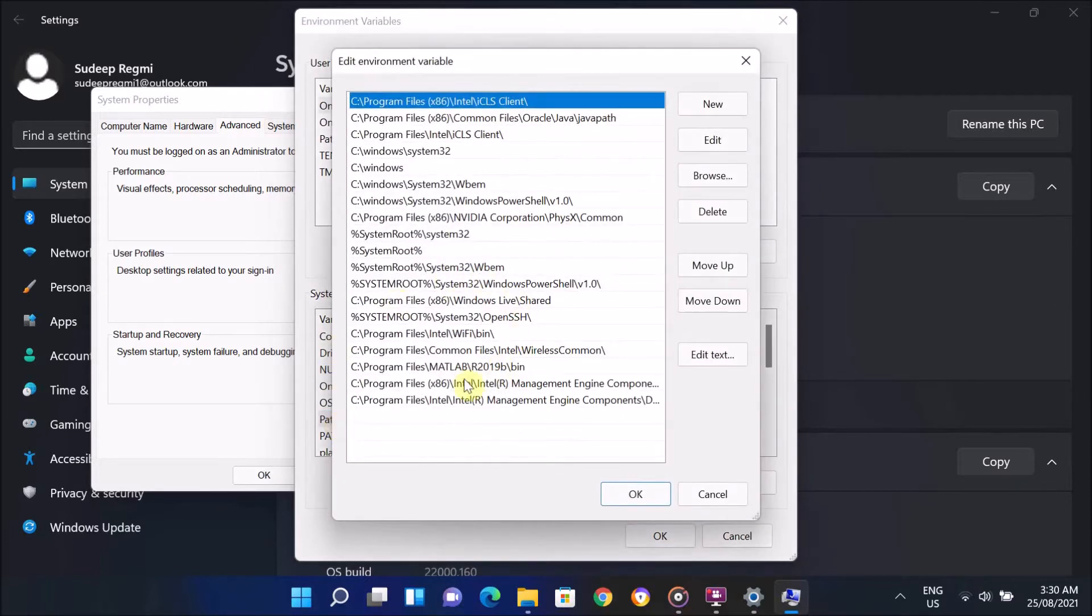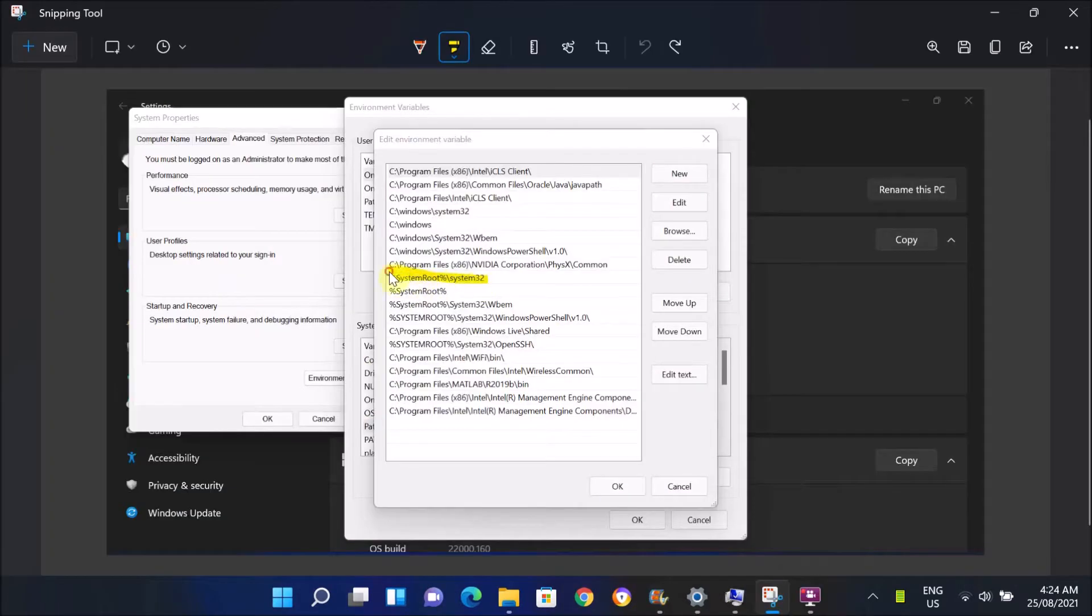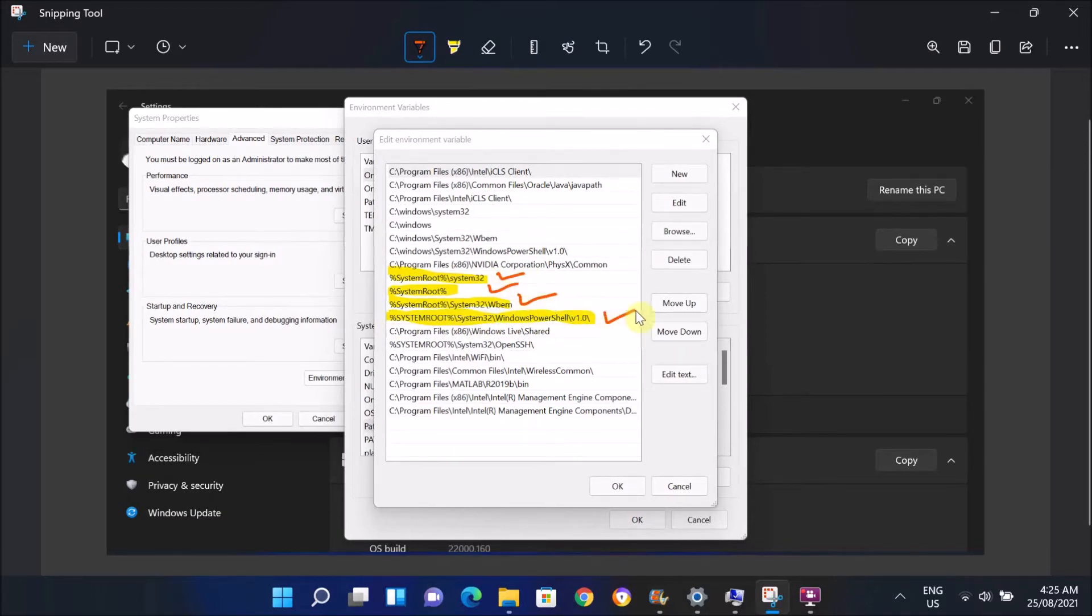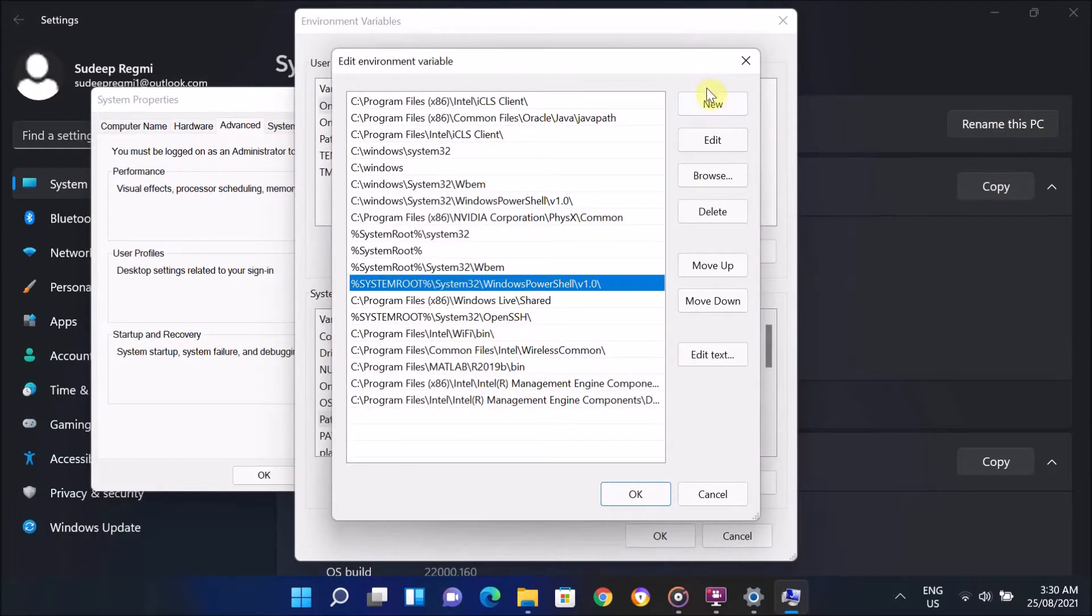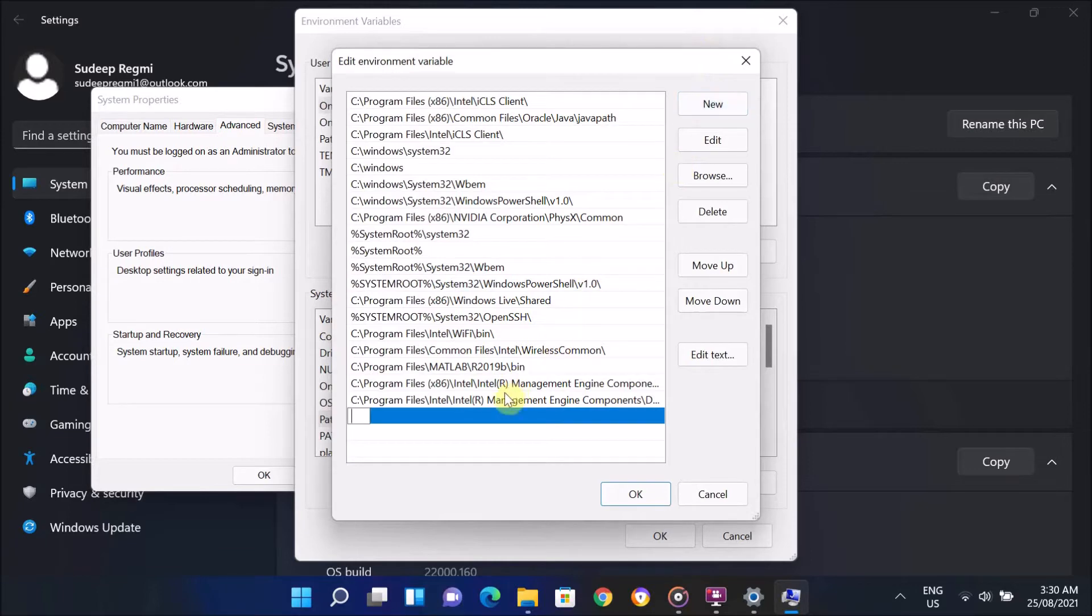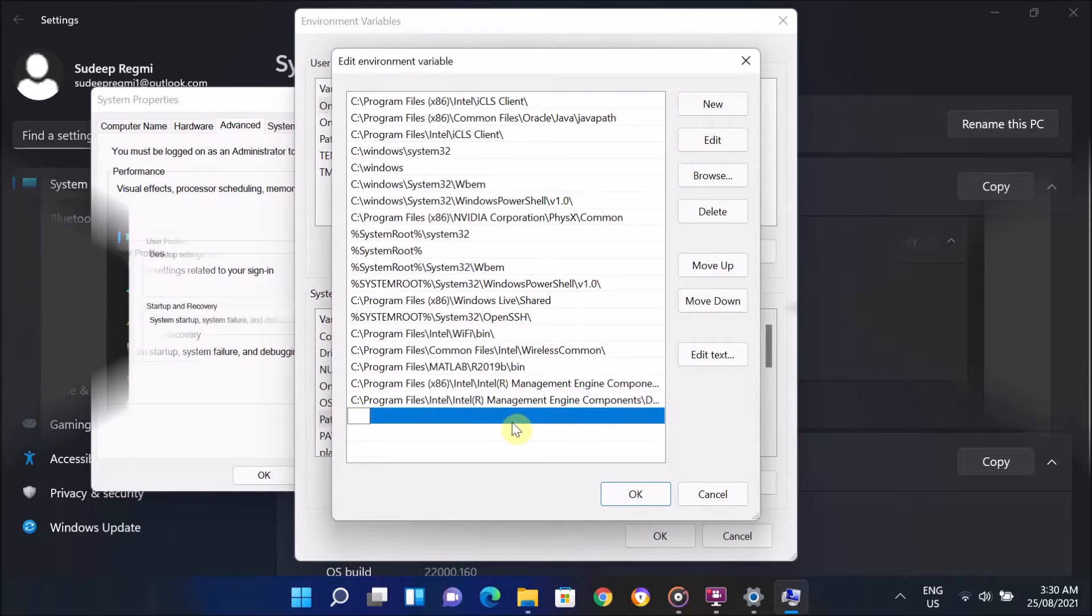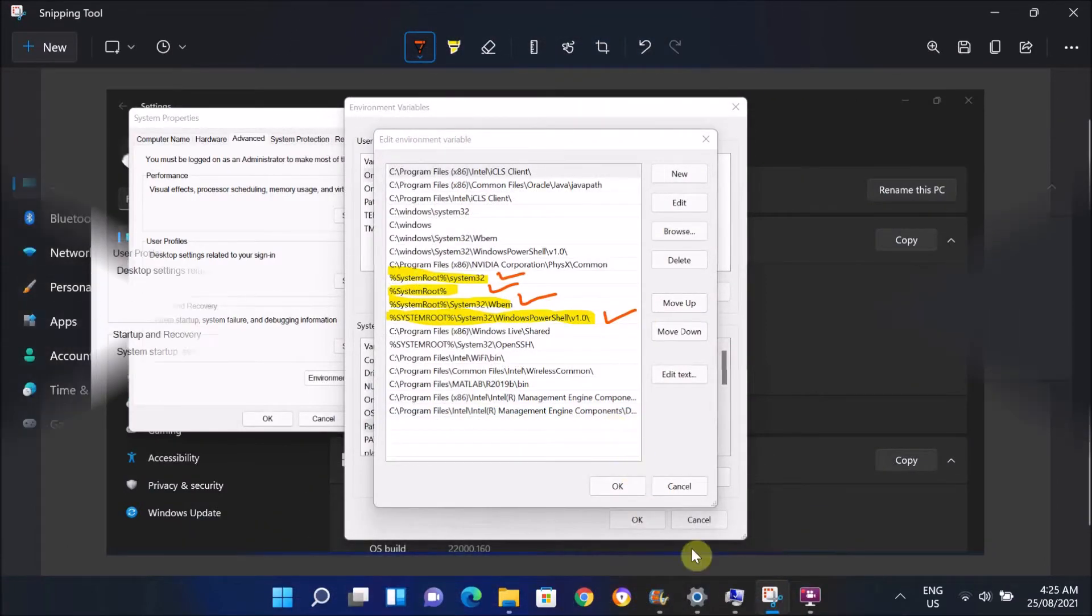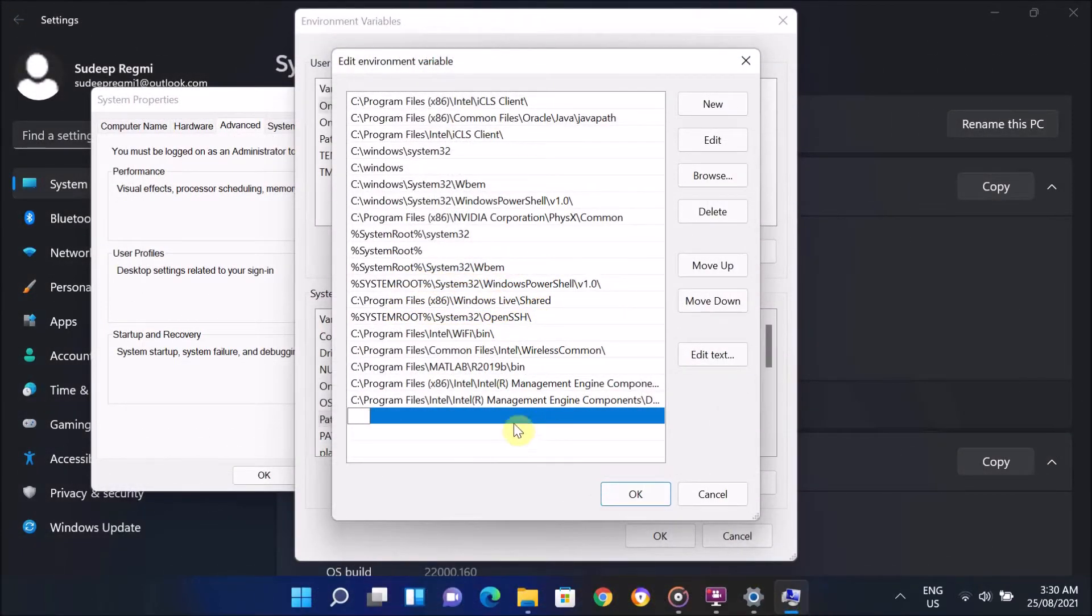On this window, make sure at least these four variables are there. If any of these variables is missing, then click on New and add the missing variables there. While adding it, make sure the letters and numbers are exactly the same as shown on this screen. I have also given these variables in the video description below.